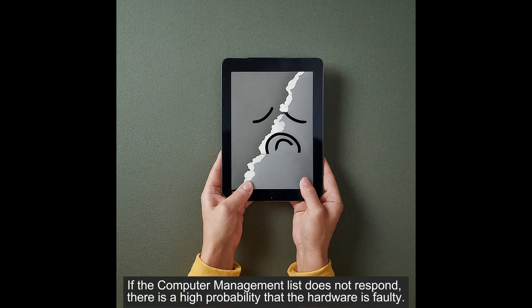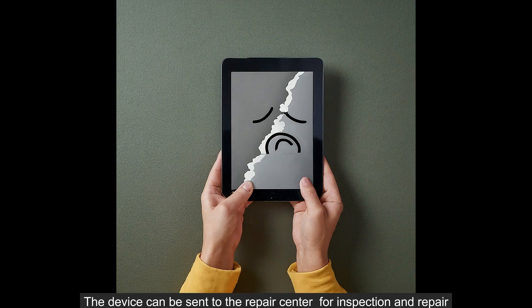If the computer management list does not respond, there is a high probability that the hardware is faulty. The device can be sent to the repair center for inspection and repair.